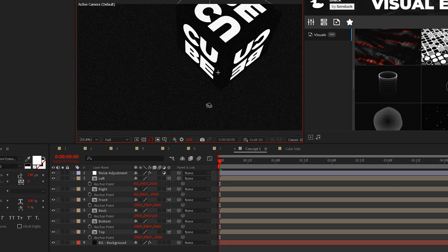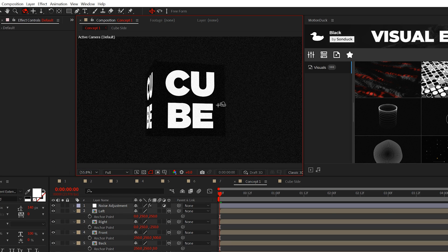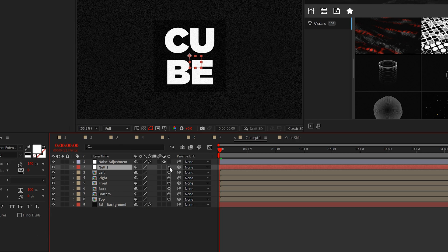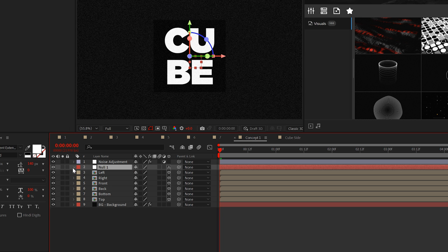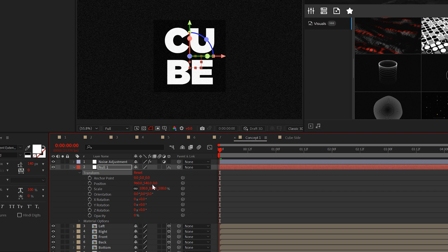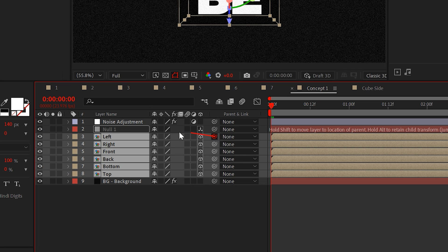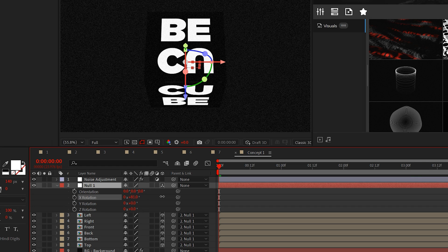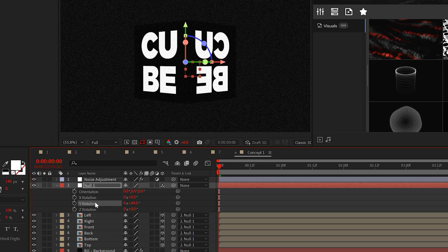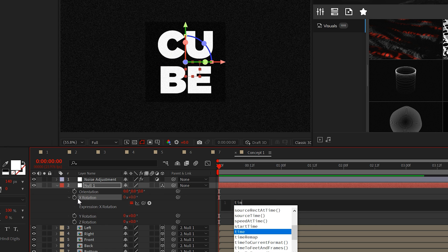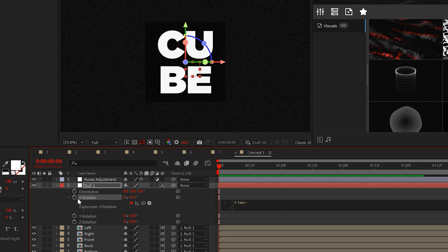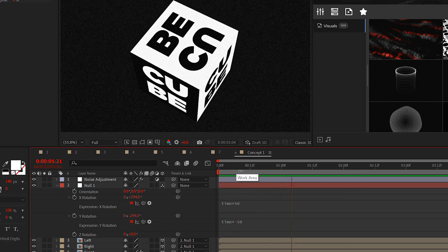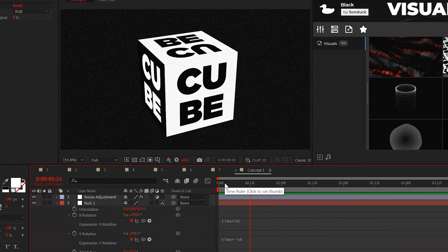Now we have a cube. To rotate the cube, create a null object and set that null object to a 3D layer. Before you parent anything, set the Z position to negative 250. Then now we can parent all the sides to the null object. The best part is you can animate any of the rotation values of the null to animate the cube. So I'll alt click the stopwatch and apply the time asterisk 50 expression. And there you have it, a rotating cube.